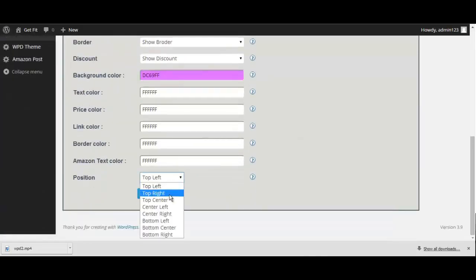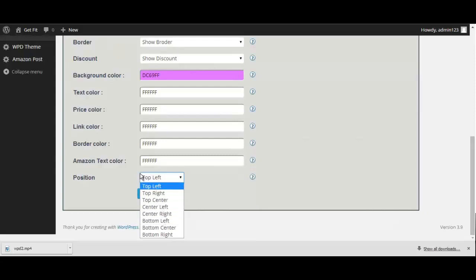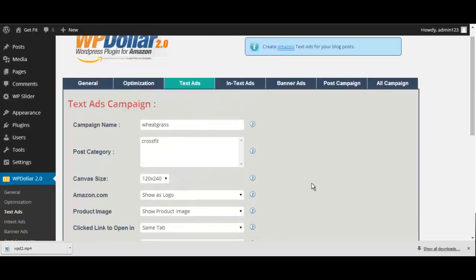I'll show you an example site in a moment, and even how you can make changes to existing campaigns, but for now, let's move on to the in-text ads.